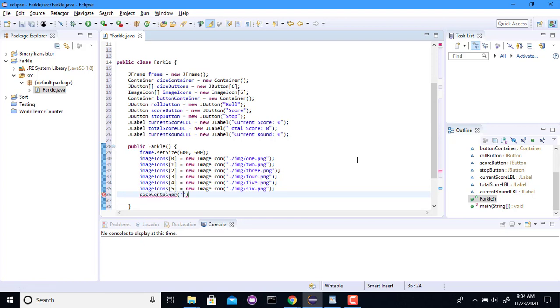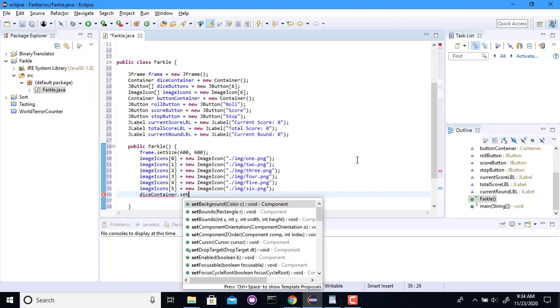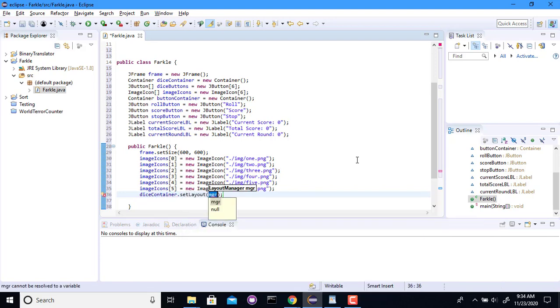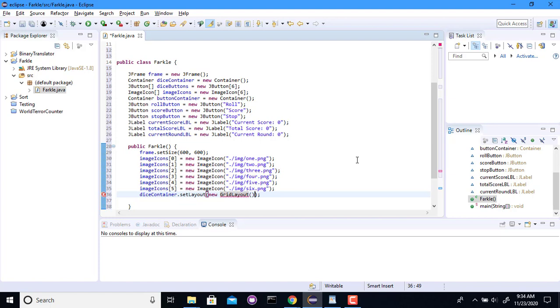A grid layout. Set layout to be a new grid layout. A little like the tic-tac-toe board. And I need, let's see, maybe I'll have 3 across and 2 down. And I believe grid layout does rows then columns. So we want 2 rows and 3 columns.